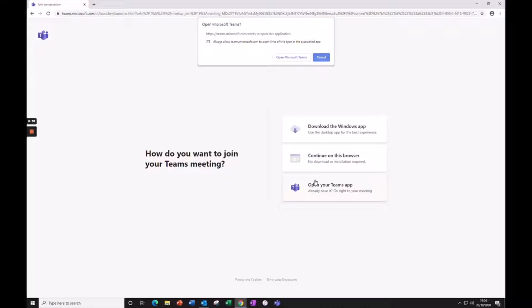If you are joining from a browser like here in Google Chrome, you'll be asked how you want to join the Teams meeting. We recommend that you use the Teams app, but you can also continue on this browser. Just download the app for next time as it does have better functionality.